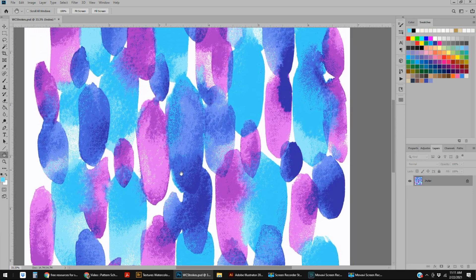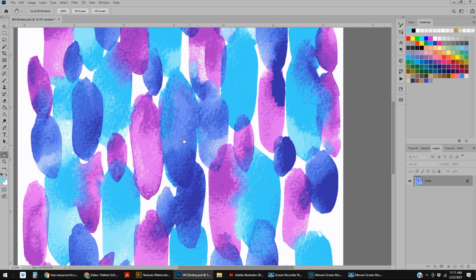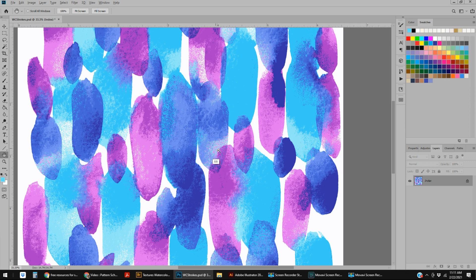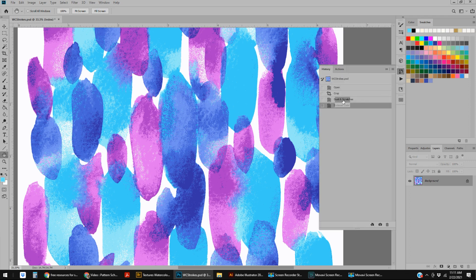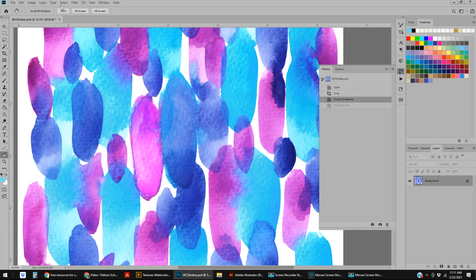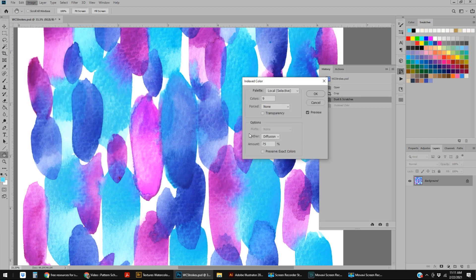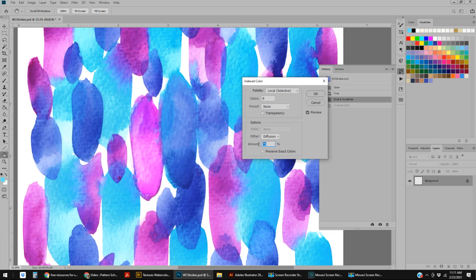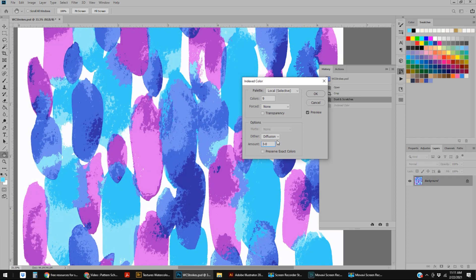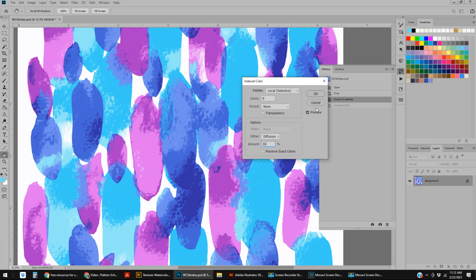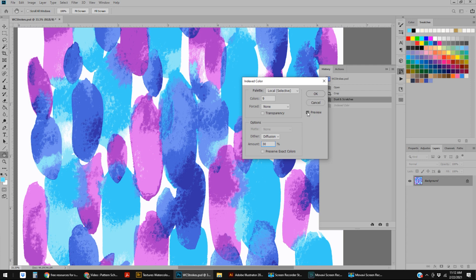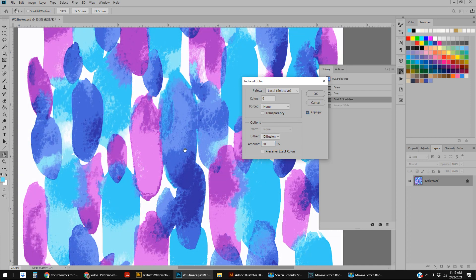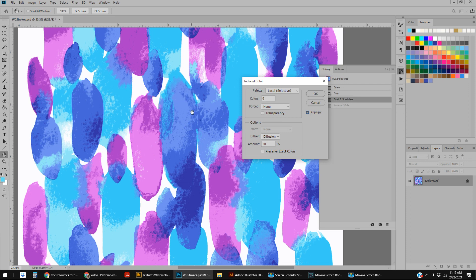Again, this would be something you would have to discuss with your client, or maybe you would just turn it in like this and let them tell you that this is too fine. But I'm going to go backwards here to Image, Mode, Index Color.